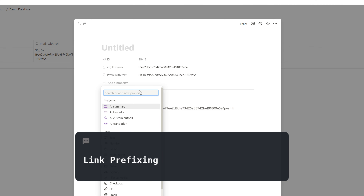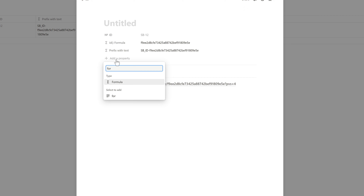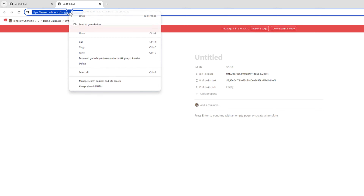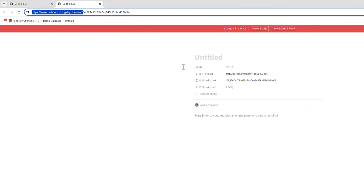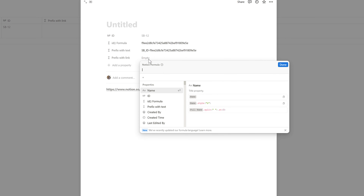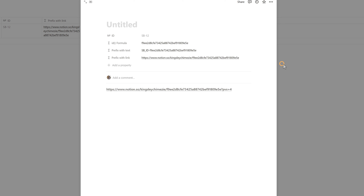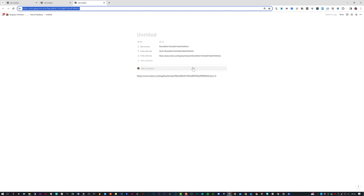Next is a prefix with a link. Add another formula called 'Prefix with Link'. Head to your browser, copy your Notion site link, then in the formula editor put it in double quotes, add a plus, and the ID function. This creates a clickable link — clicking it brings you directly to the exact same page you're on, which can be very useful.